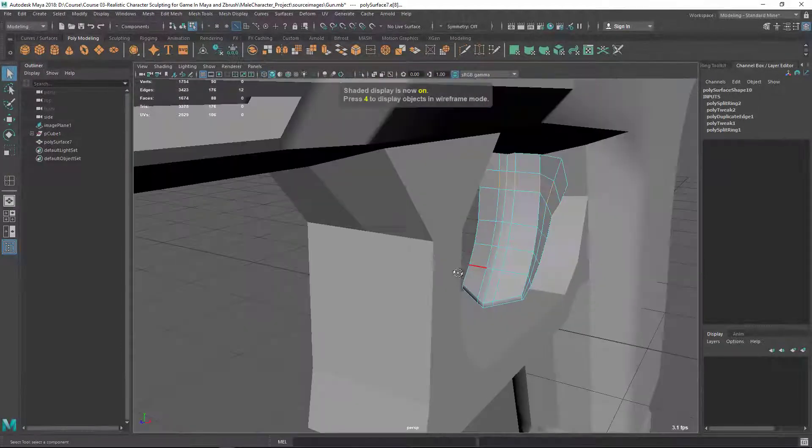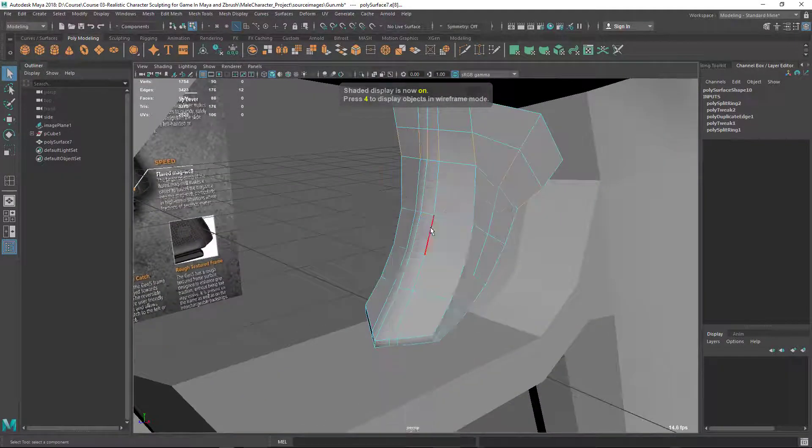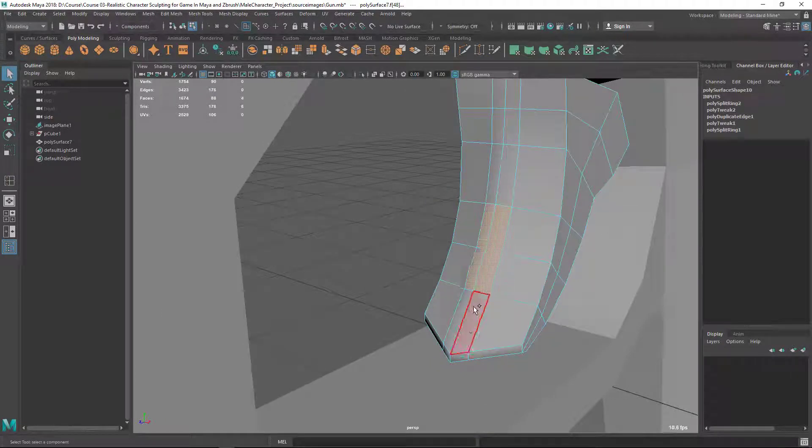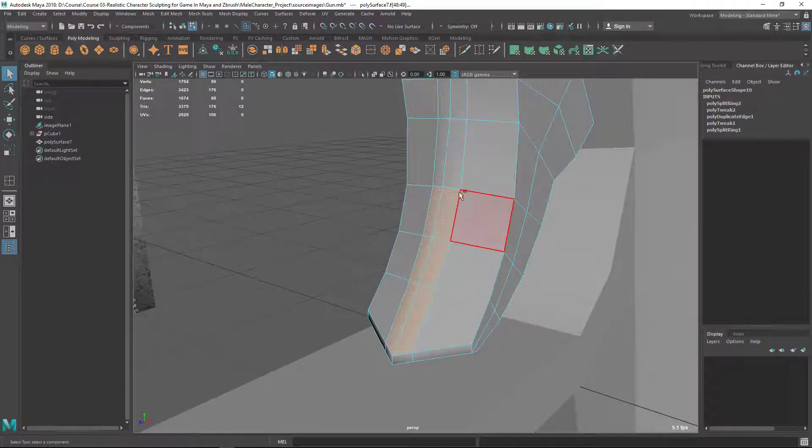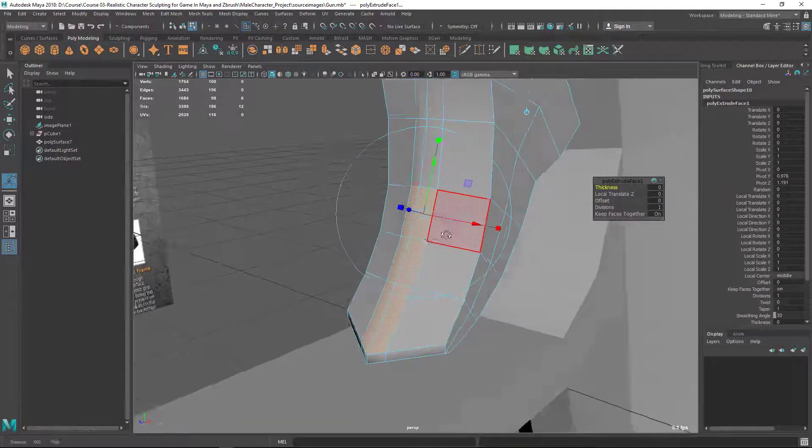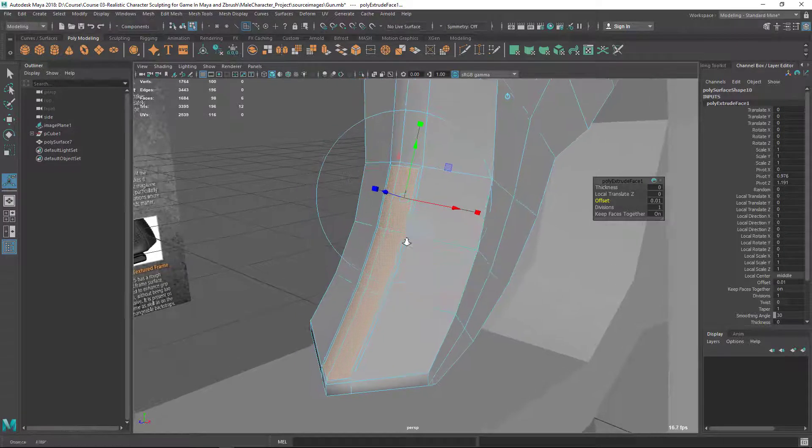Let's go back to this view then let's extrude this part. So I'm going to extrude this whole thing. Again, let's extrude and offset.